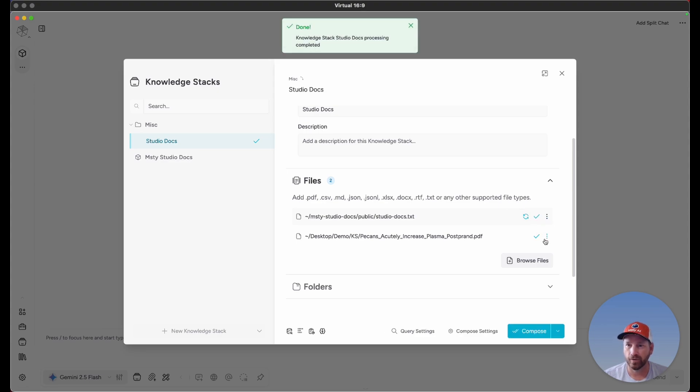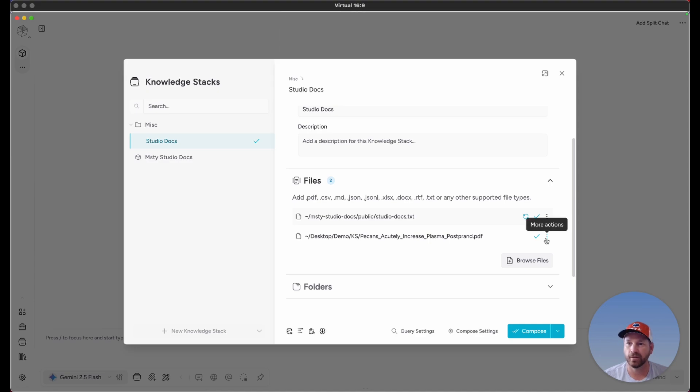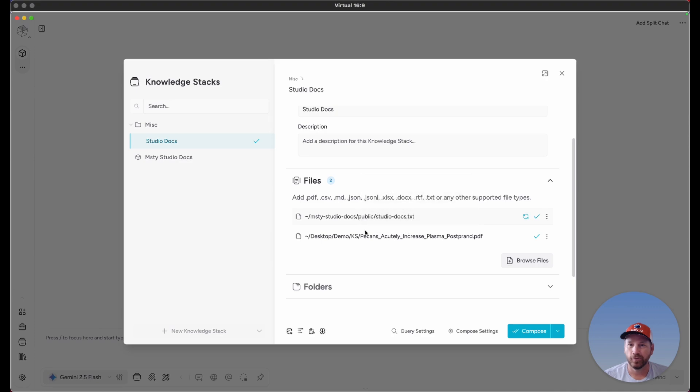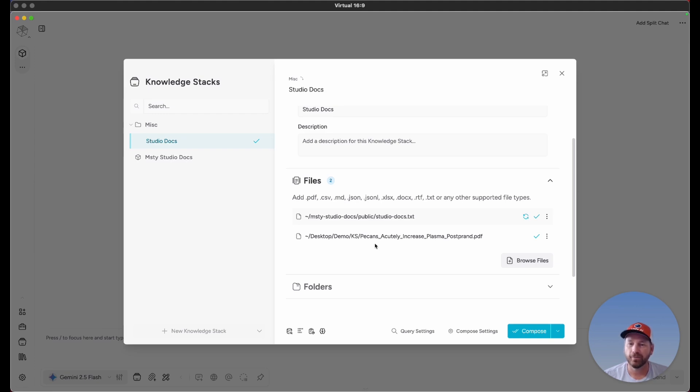The other one, since it's already been composed, is not going to be included in the recomposition. Just a general disclaimer: I have two very different documents here. One is the Misty Studio documentation, and the other is a research paper about pecans and their nutritional benefit. Obviously, these two files do not belong to each other.